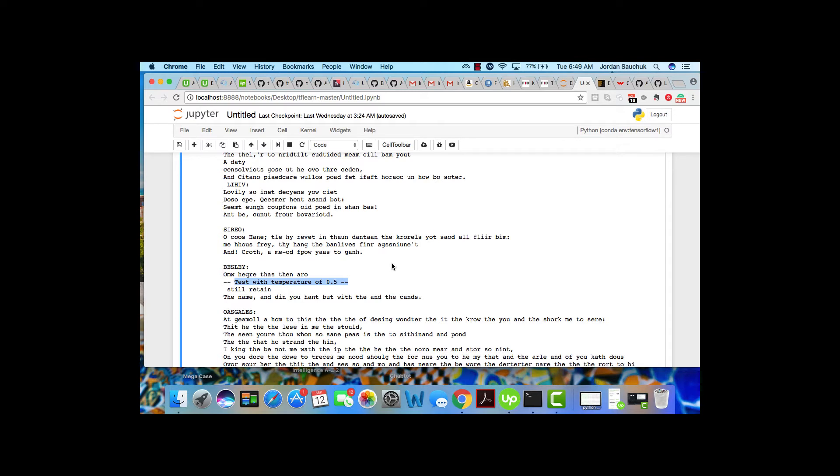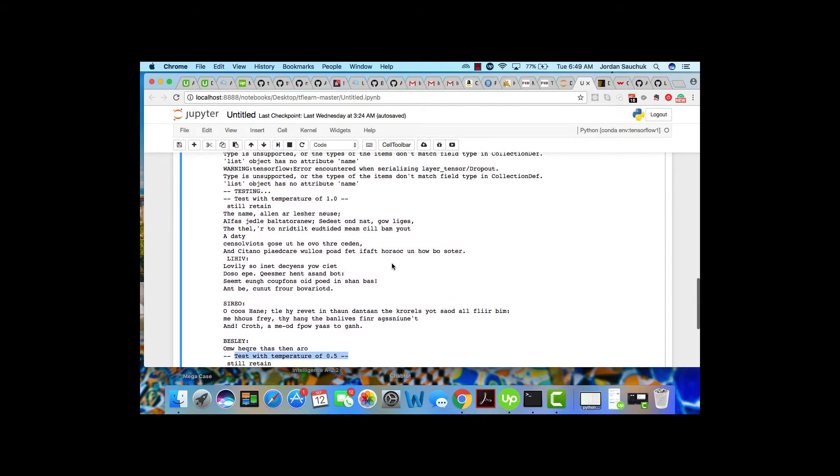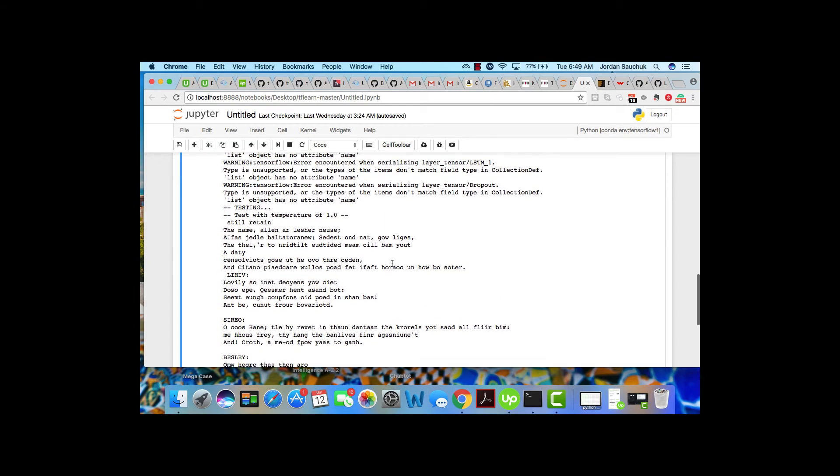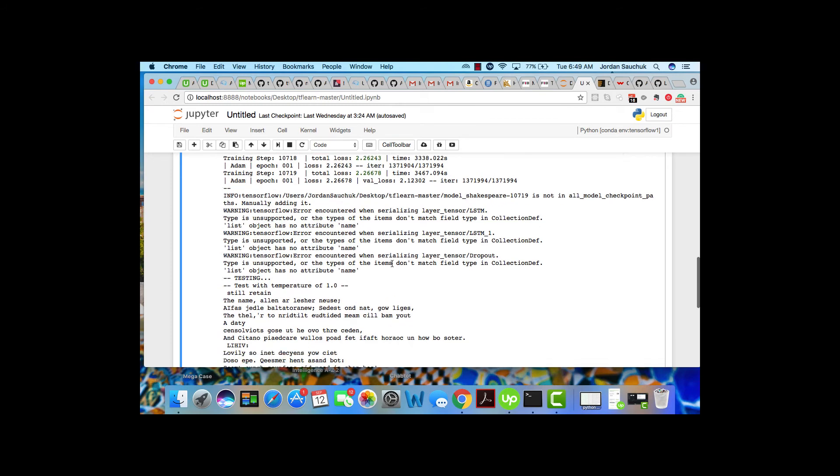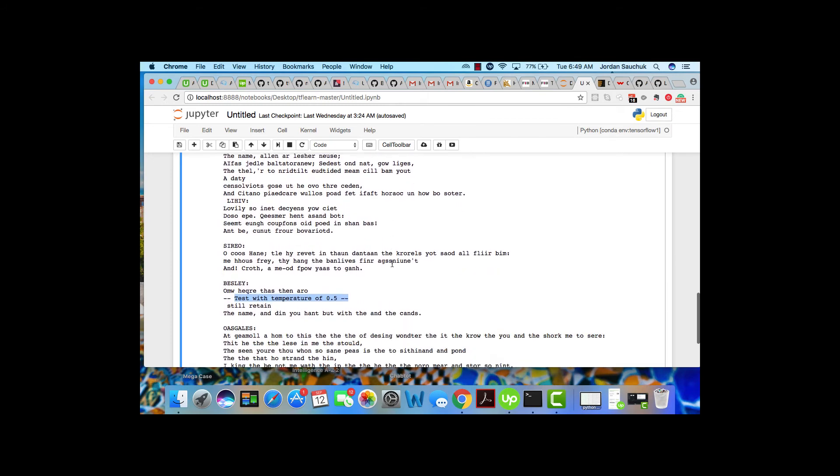You can also take a look at saving pre-loaded models, or you can save your model. Just take a look at the TFLearn documentation if you want to get further into that. But the takeaway is that you have built a LSTM, sequence-to-sequence chatbot. You have trained it on this data, and you have this model saved.